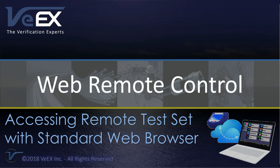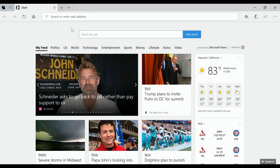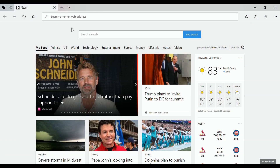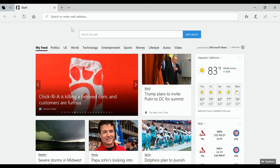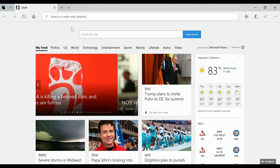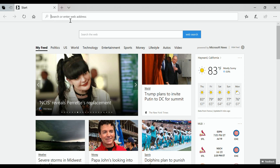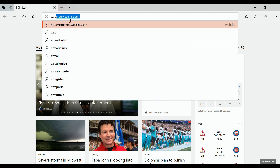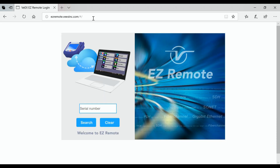This next section shows you how to connect to the EZ Remote website from your web browser — from your PC, laptop, or cell phone. Simply open any web browser and enter the address easyremote.vxinc.com. Press enter and you'll be taken to the webpage of the EZ Remote server. Then simply enter the session ID that was displayed on screen on your test set and press Search.